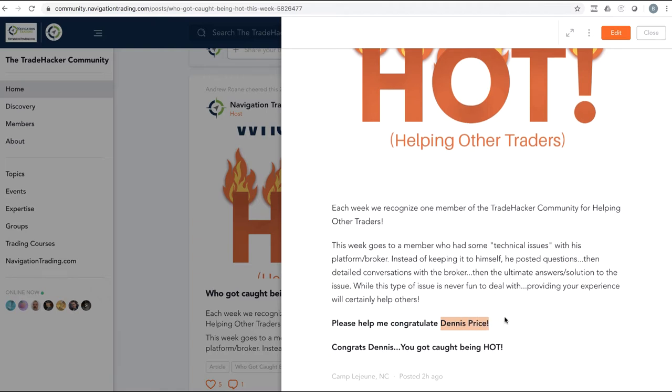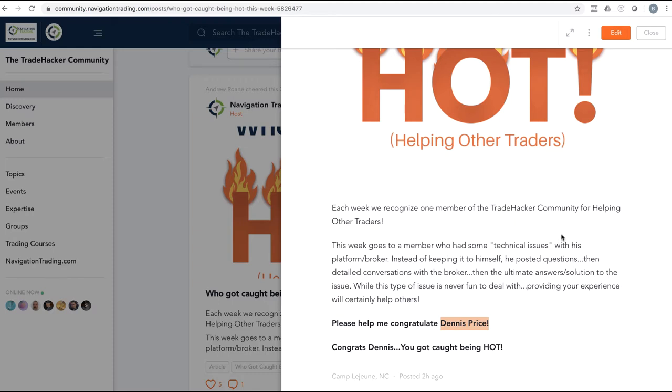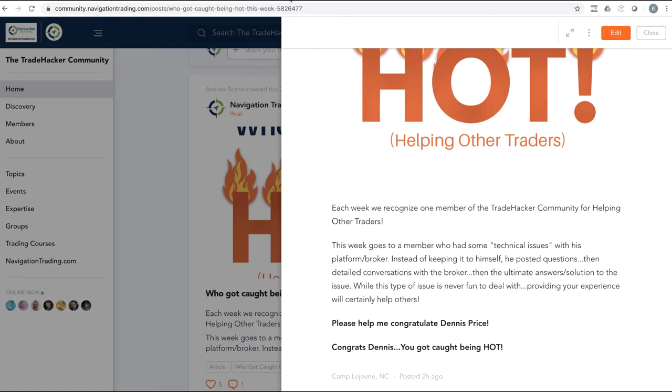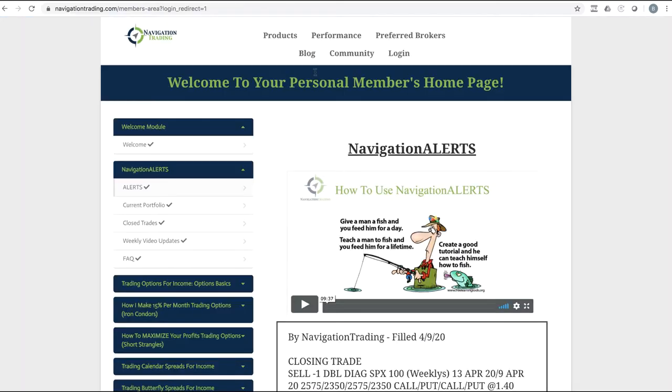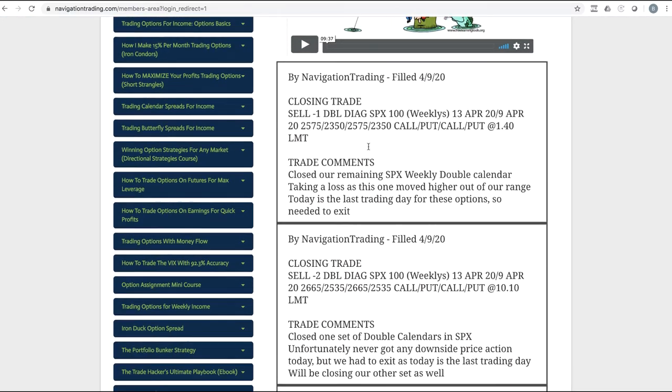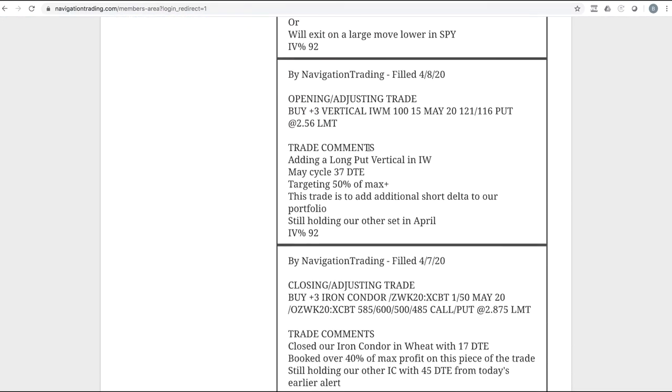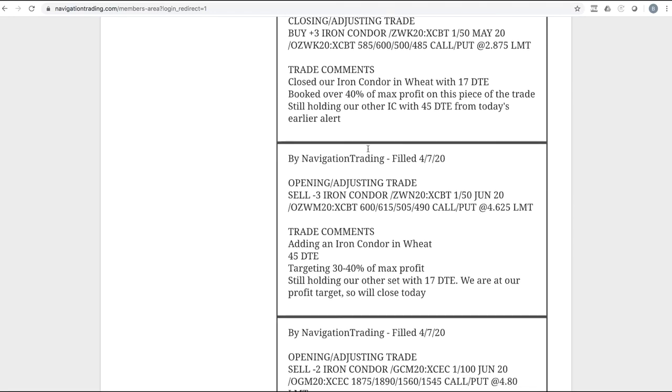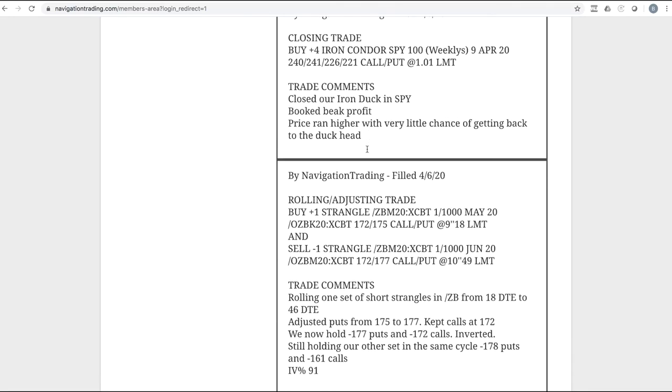Dennis had some technical issues with Thinkorswim and shared with the community, first asked questions, and then went with Thinkorswim support to get everything figured out. Maybe not the solution he exactly wanted, but it was awesome to see the detail that he shared with the community because I know it helped some others as well. Keep up the heat. He got caught being hot. I appreciate all the comments and feedback from the community to Dennis and his question as well.